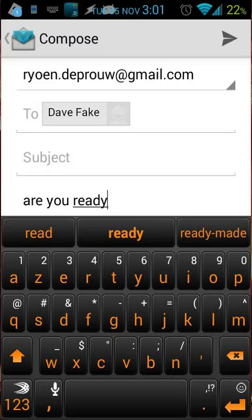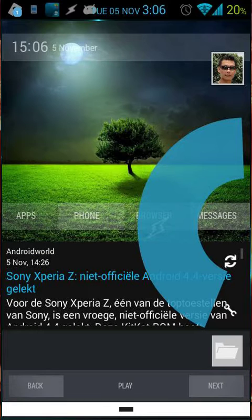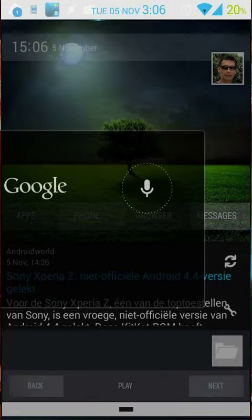Email Dave with: are you ready? My Gmail will pop up and you will see the content of my email is 'are you ready' to Dave Fake. Of course, navigate to Dave.